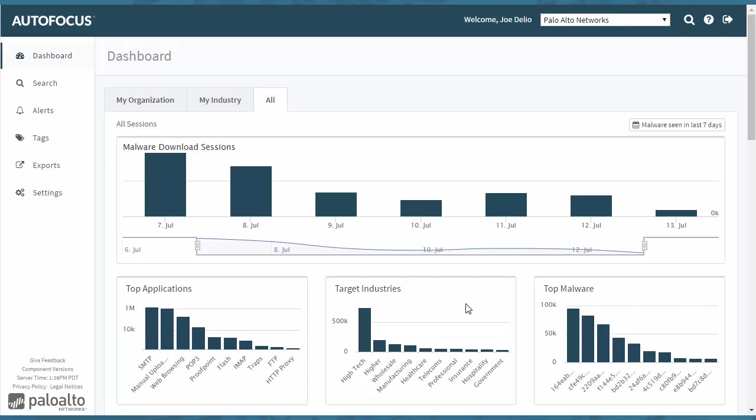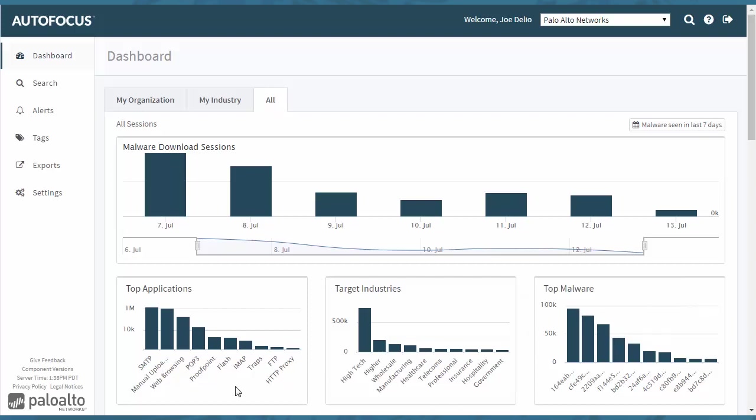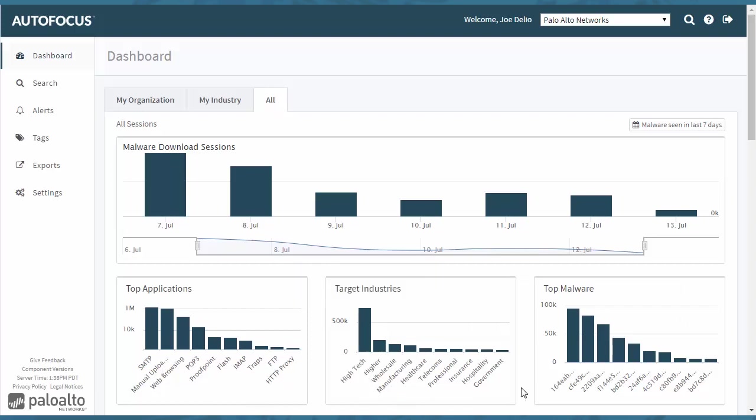You also have listed top applications, target industries, and top malware. These are all broken down for applications, the different types of target industries, and list the top malware by the SHA-256 hash there.